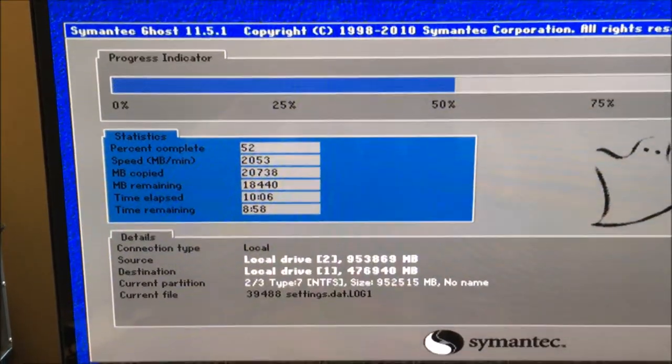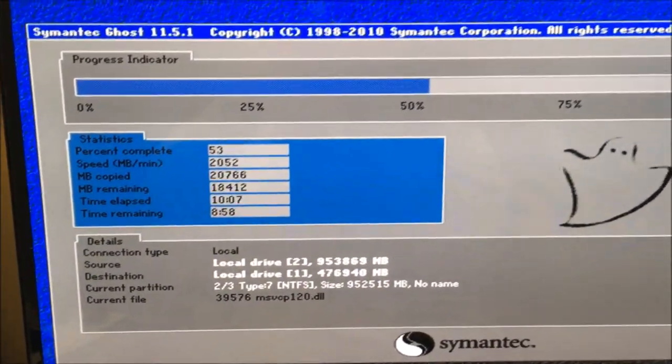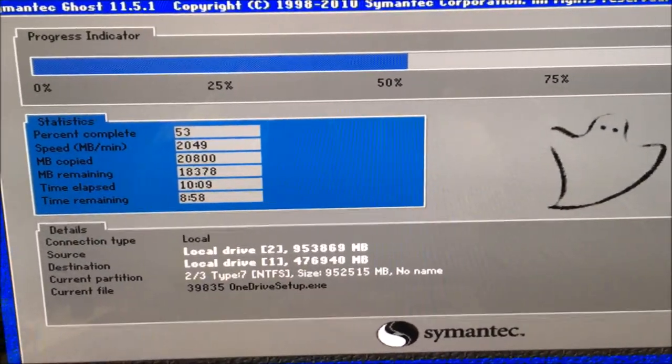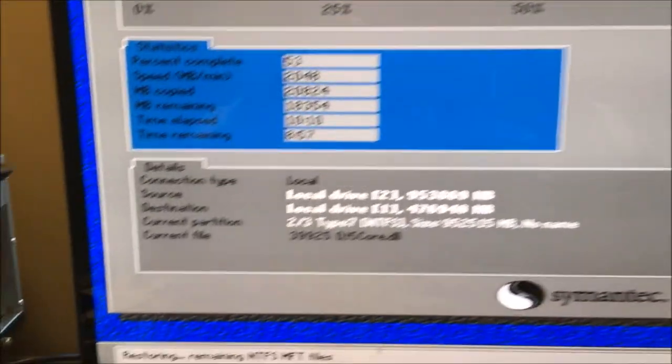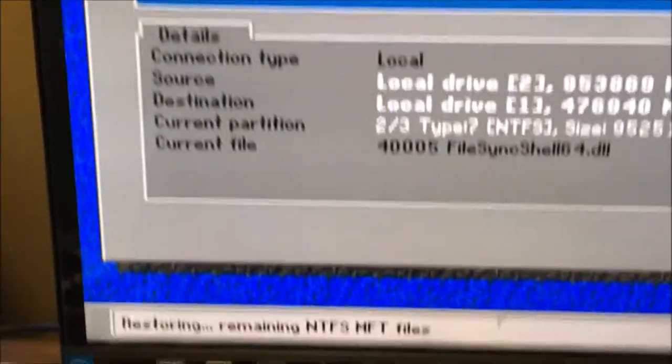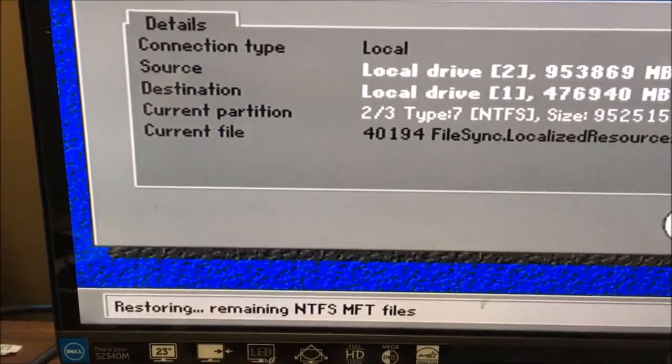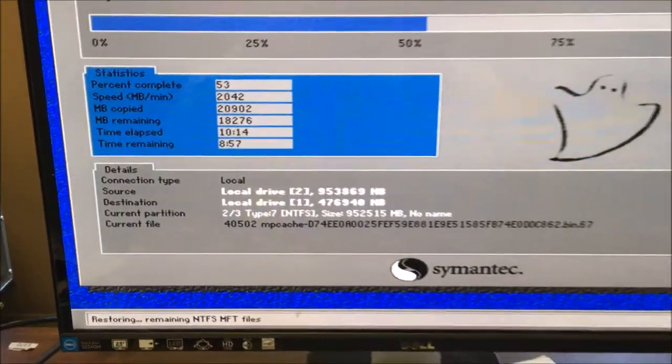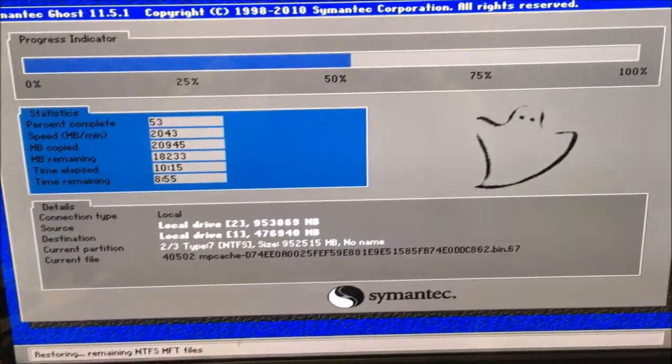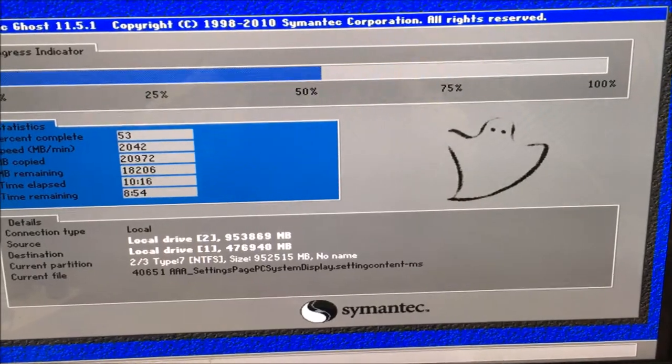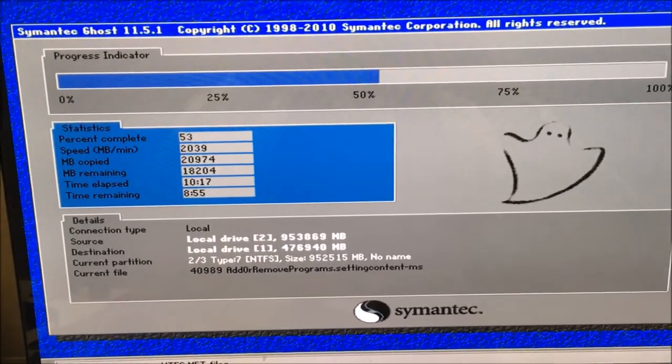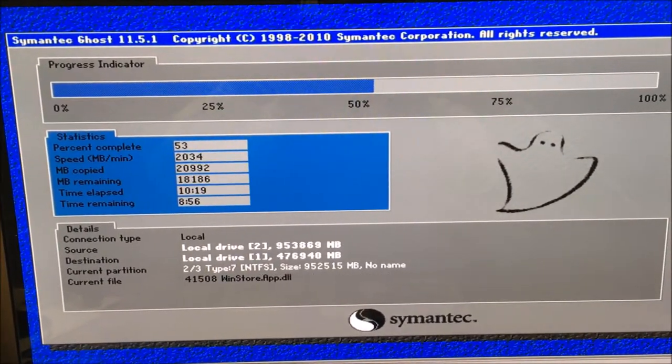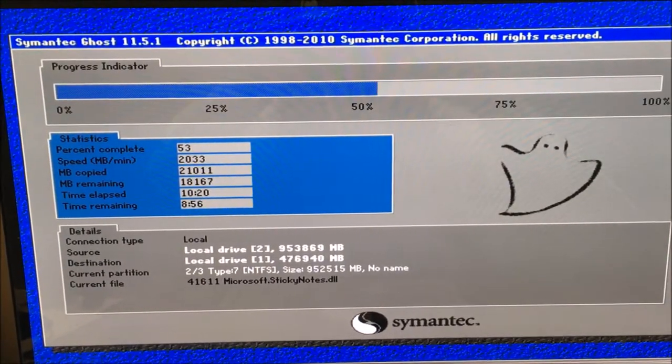So we're a little bit over 50 percent, everything is going good. Keep an eye on this and we'll see how it goes.